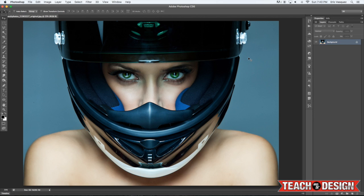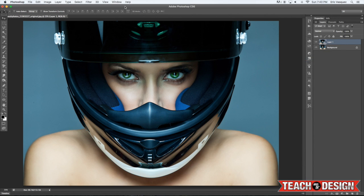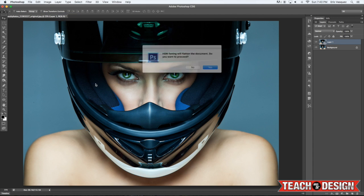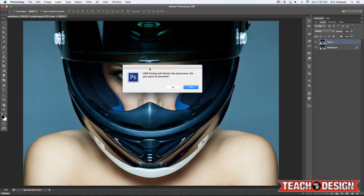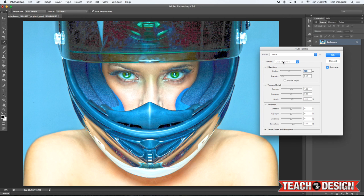First thing I'm going to do is press command J to make a copy of this layer, then hold down the control key and click on the copy and choose convert to smart object. Alright, from there we're going to come up to image, adjustments, HDR toning.